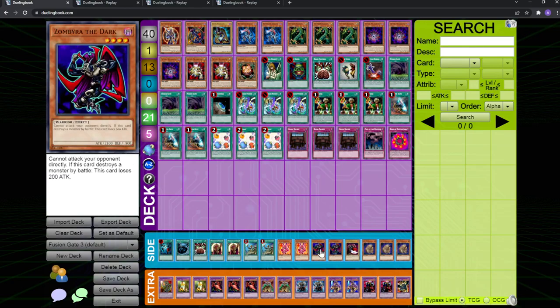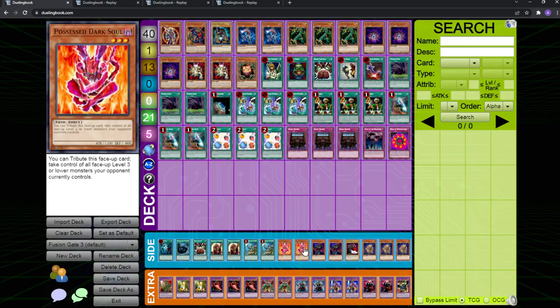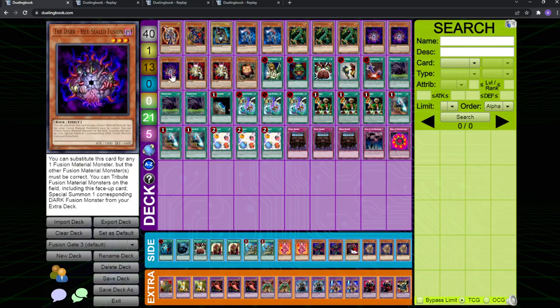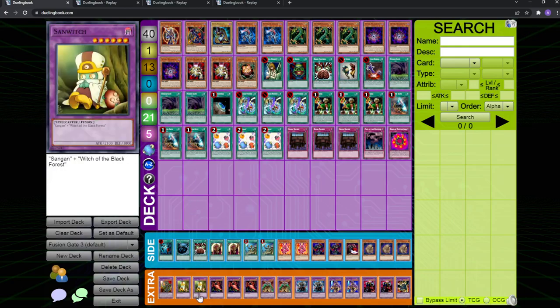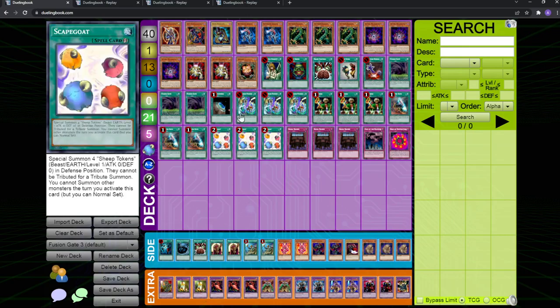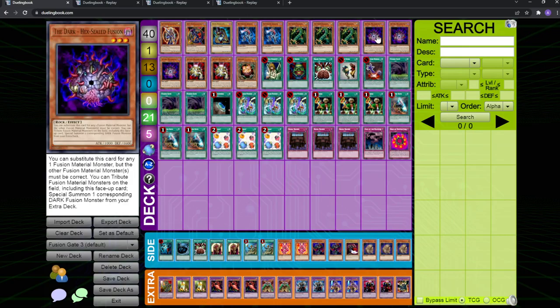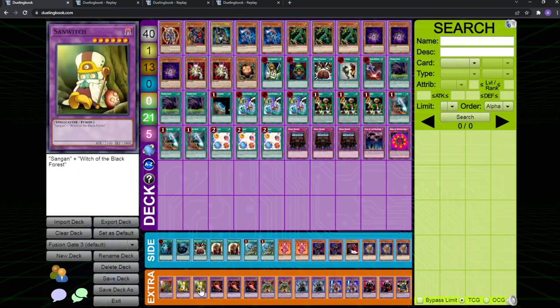I haven't extensively tested the warrior package, but the possessed dark soul has been doing work. A couple more things to mention. Sangan is in here because if you tribute it with monster gate, then you get a search, obviously, and you can search any one of the hex seals. And then also, Sangan is actually a fusion material for Sanwitch, if you guys know that. Like, normally you cannot make this card because you need witch of the black forest, which is banned in goat format, but you can actually make this card with fusion gate and Sangan. So, if you have a Sangan on the field, you can either use fusion gate or you can use the hex sealed fusion. If you use the hex sealed fusion's effect and tribute the Sangan, then you'll get the search, which is nice, and make a 2100 beater. Otherwise, if you use fusion gate, it's going to get banished and you don't get it.